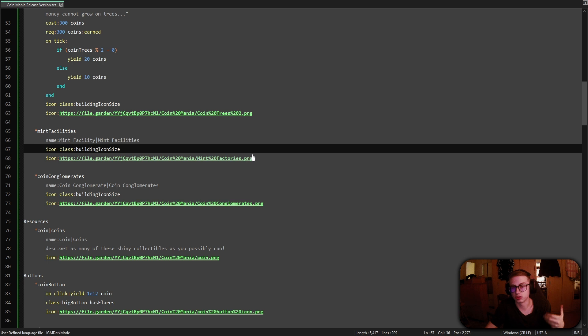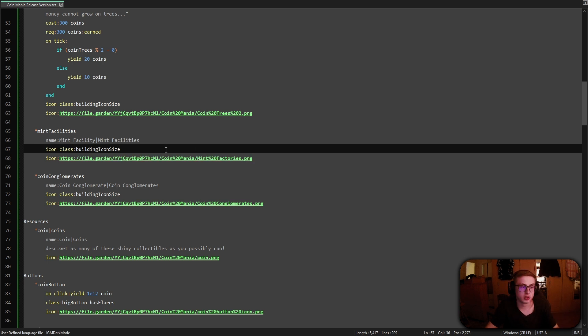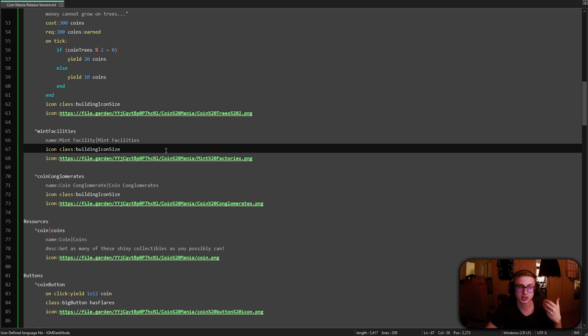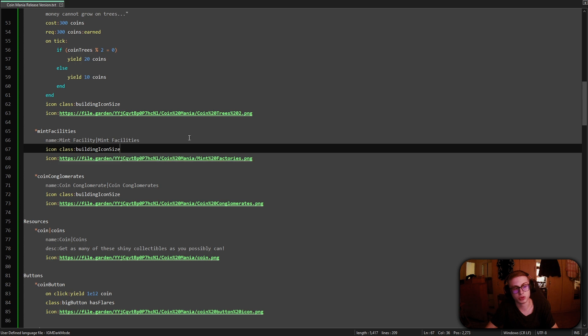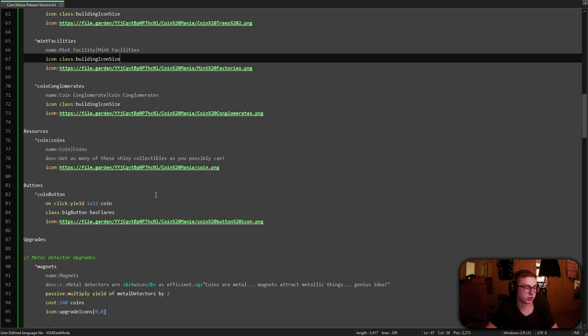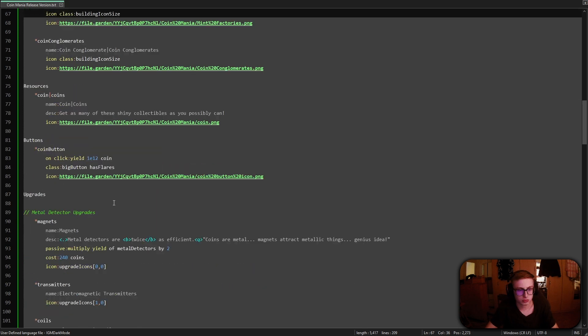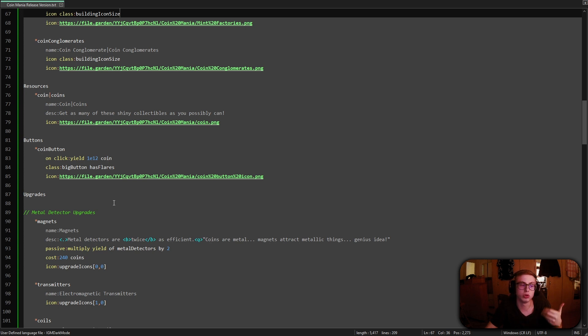But buildings in Idle Gamemaker have a special hidden effect and that is that they multiply each of their effects by their amount and we do not want this. So instead what we are going to do is we are going to create an upgrade which is hidden from the player but which we also own which will do the logic for us.